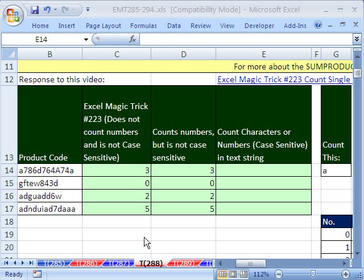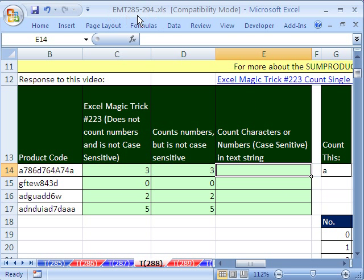Welcome to Excel Magic Trick number 288. If you want to download this workbook and follow along, click on my YouTube channel and click on my college website link and you can download the workbook, Excel Magic Trick 285 to 294.